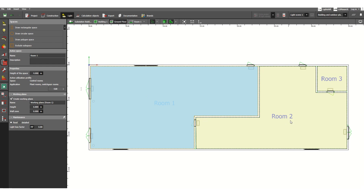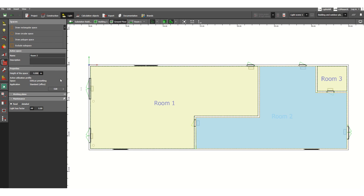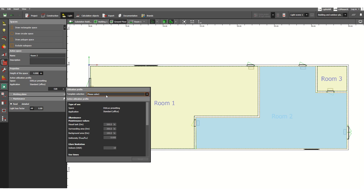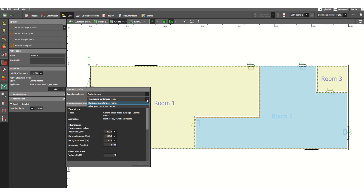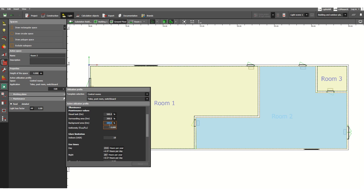Similarly, let's select Room 2. This room also has 4 meters clearance. Click Edit and select the room type — for example, control room to restroom switchboards.